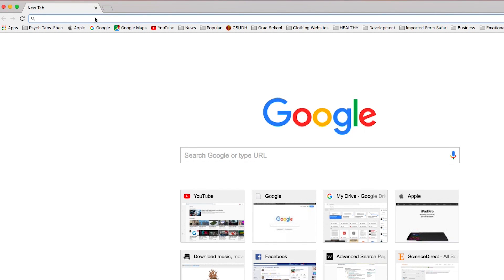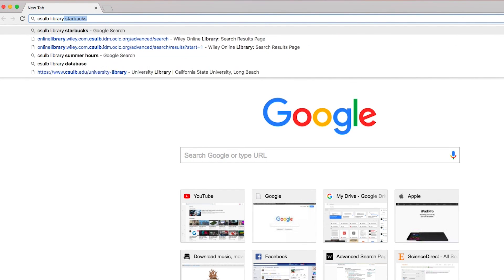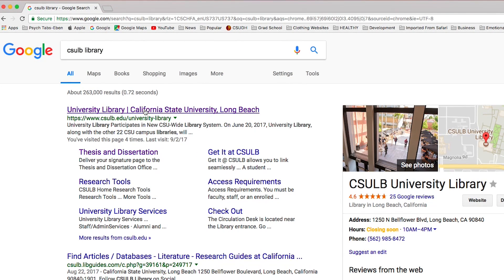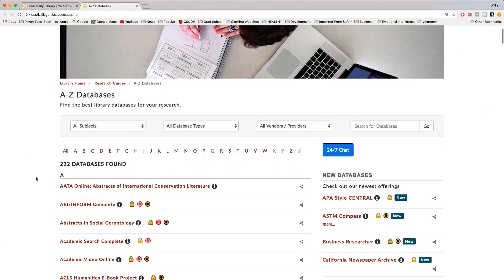What you can do is Google a university and accompany it with 'library.' What that does is bring up the library, but it also brings up the digital library. That means you can actually access the databases they have available for students and for anyone who wants to use them. Depending on what discipline or category you're looking for, that's what you'll look for in certain databases. It's going to take some experimenting to find out which databases are most relevant to you.